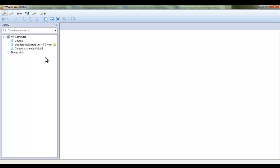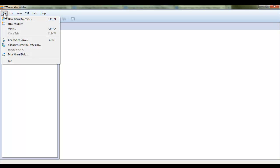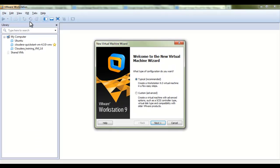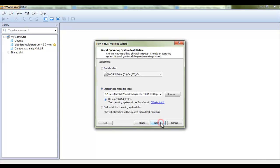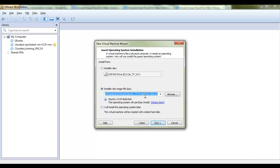So you can now install operating system from this file menu followed by new virtual machine and you need to have this ISO file. You need to select here typical installation and next, either you can select from CD or DVD-ROM or else you can simply download this ISO file onto your local machine.